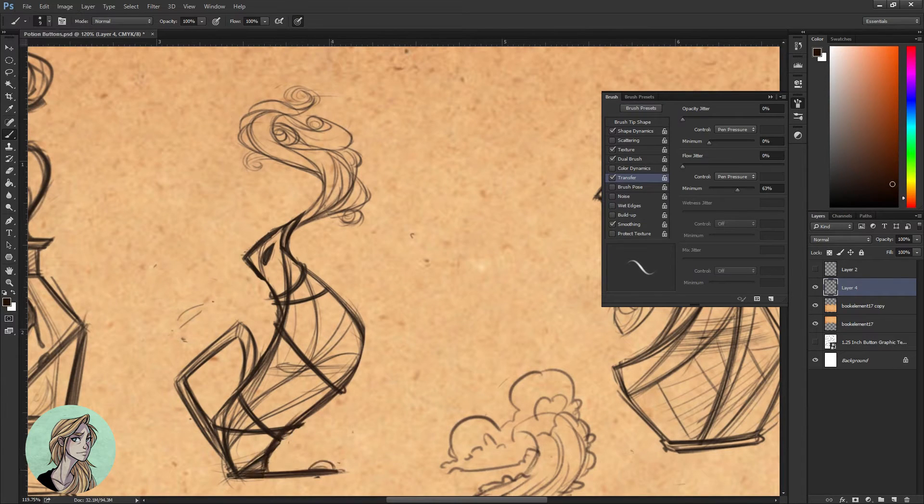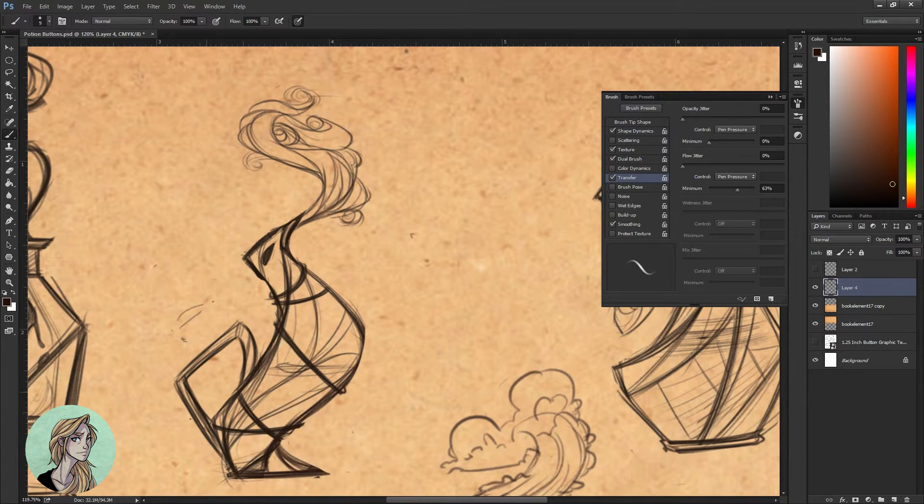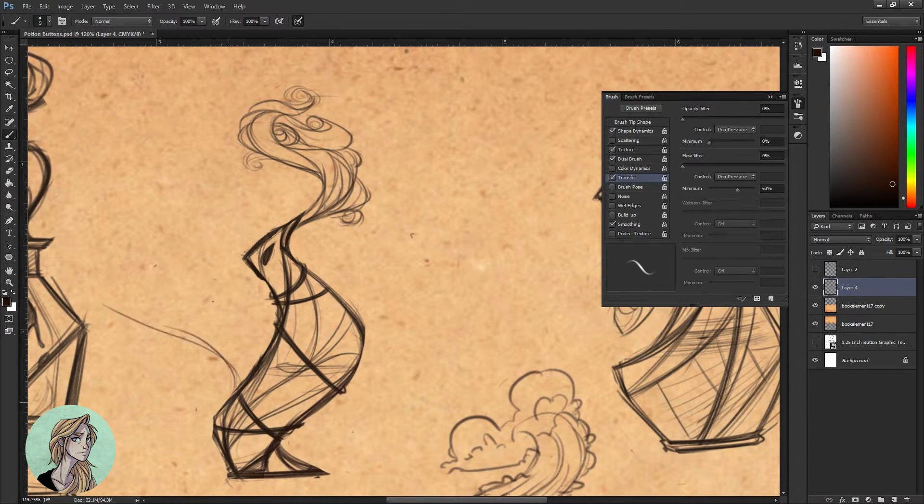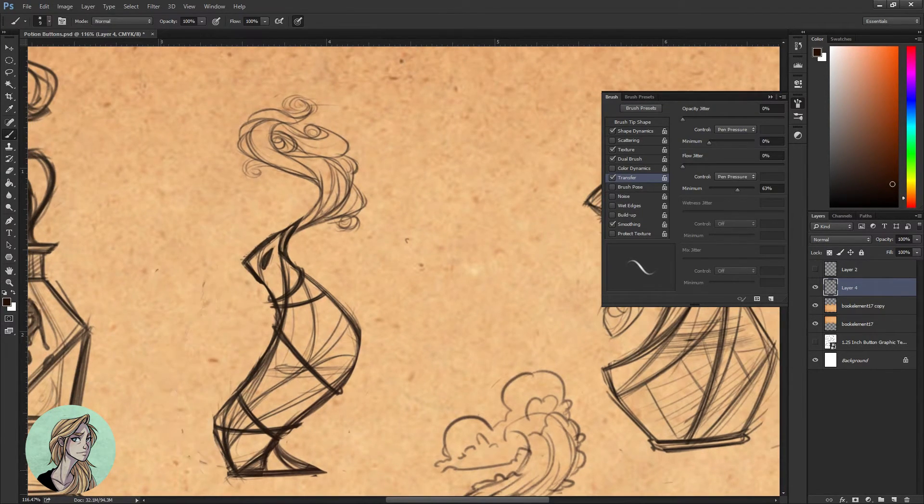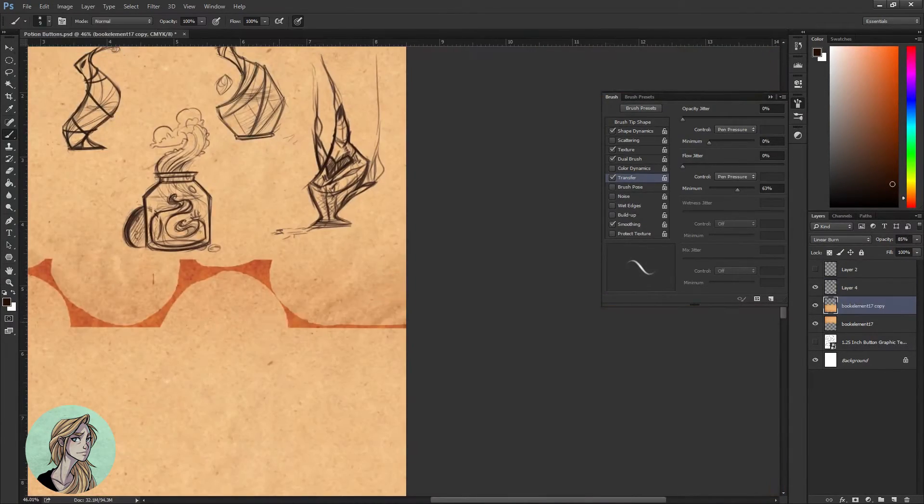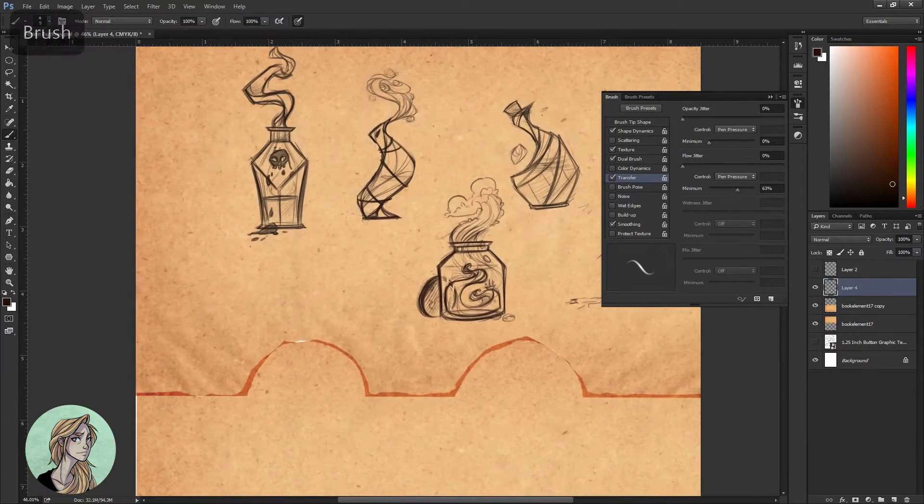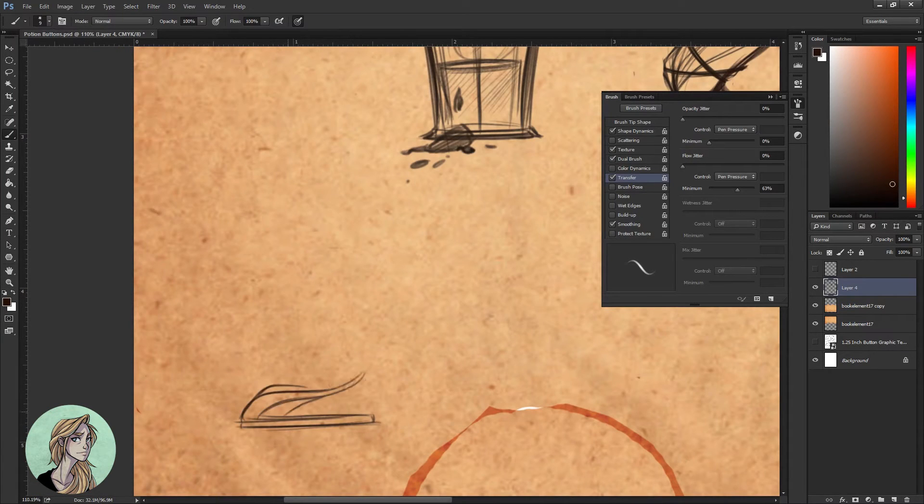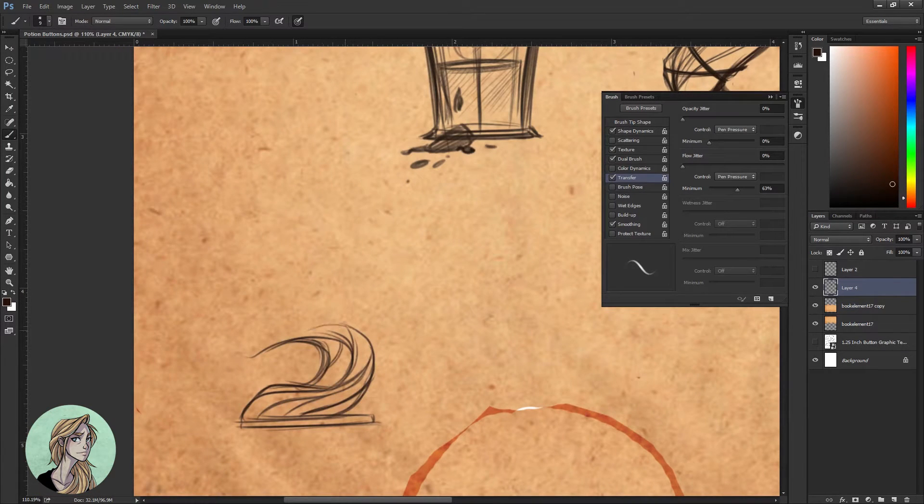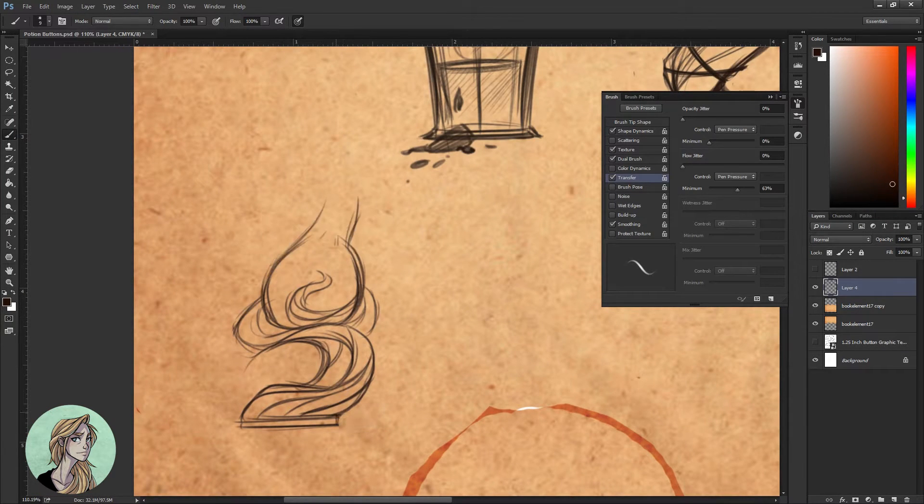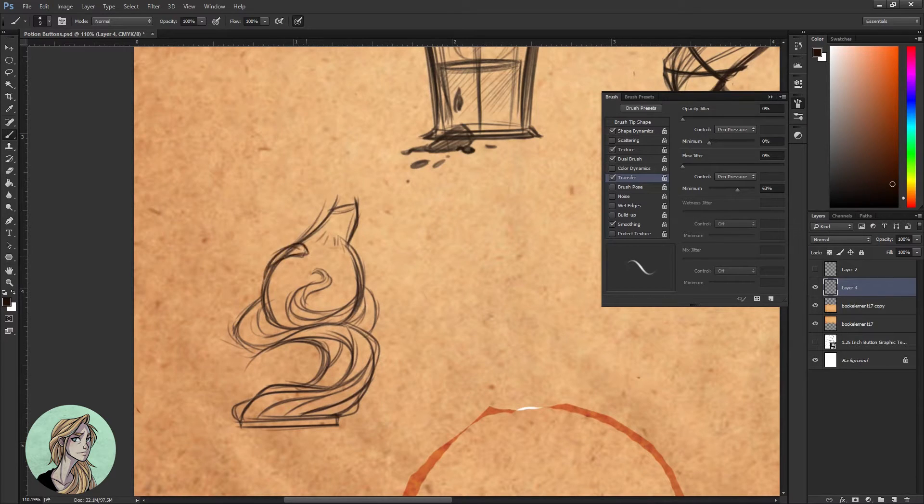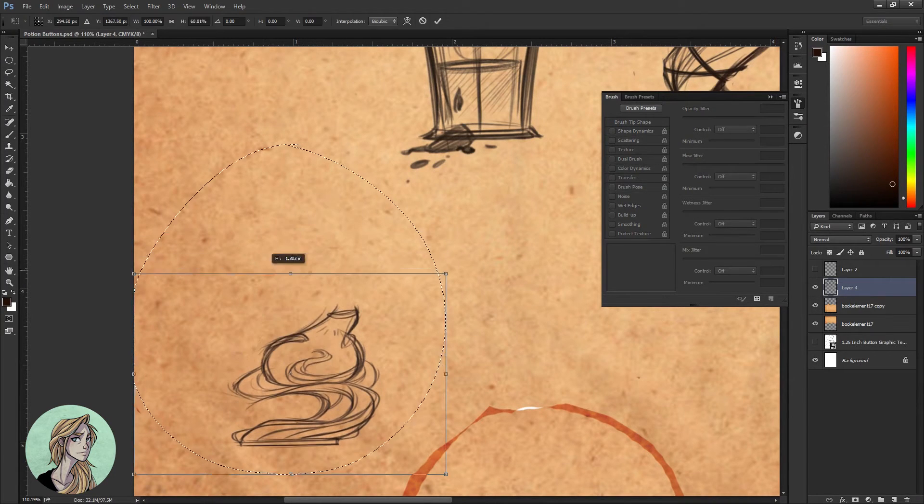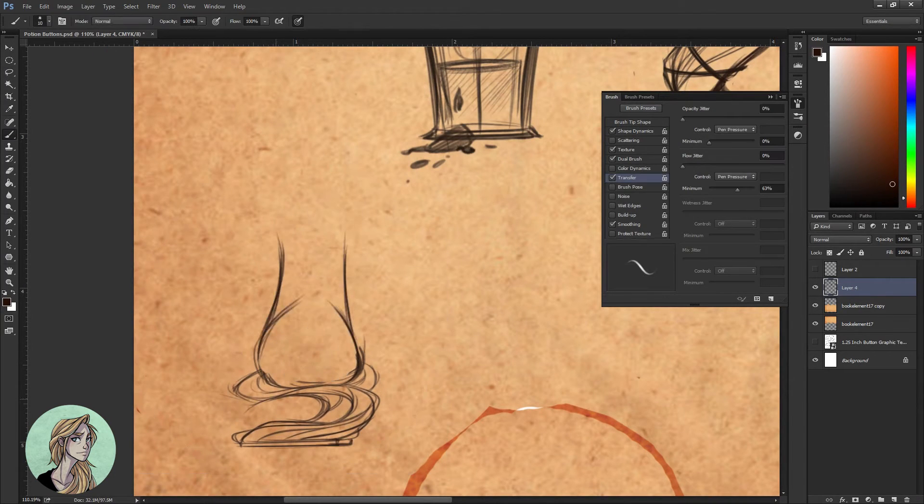This bottle that I'm almost done sketching right now was actually my favorite concept-wise. I really wanted to have this love potion but show the darker side of it. It was something that I was really excited about.